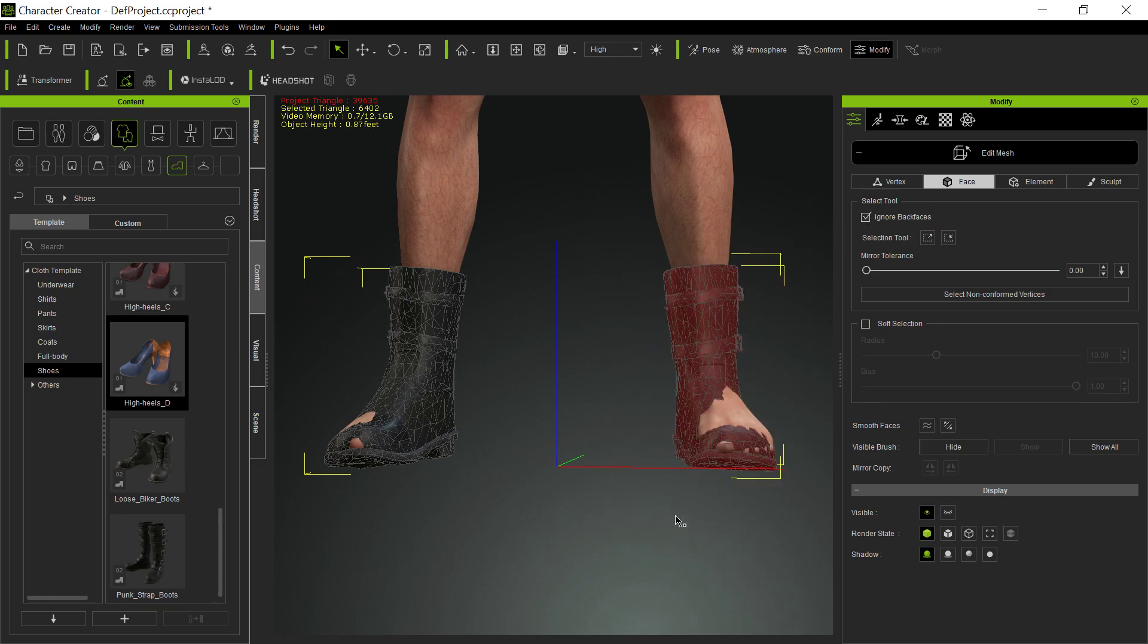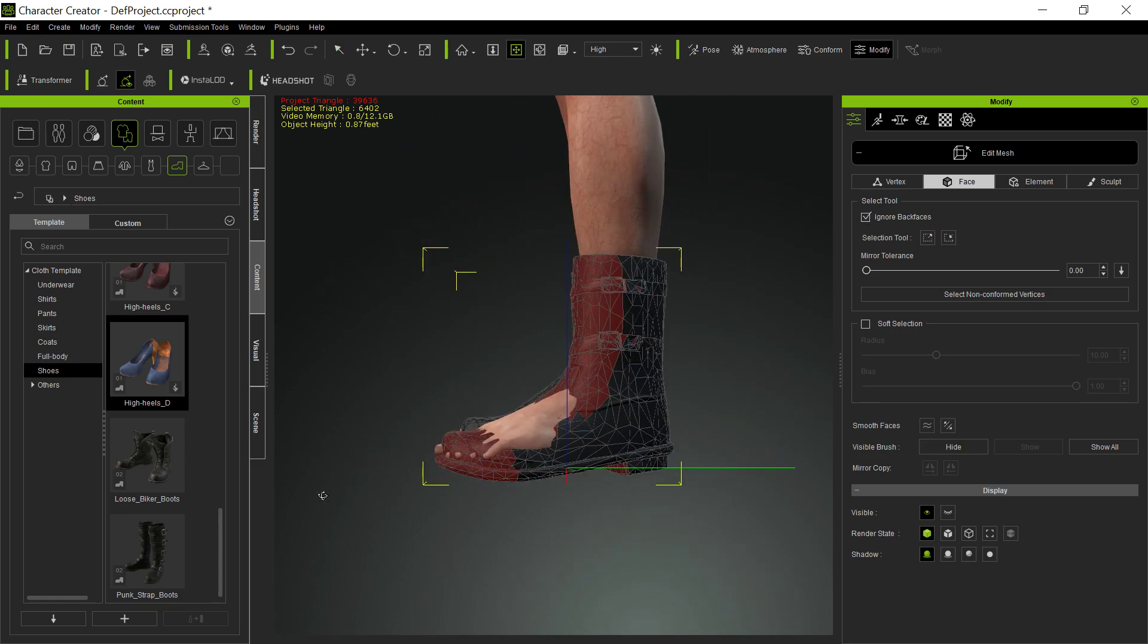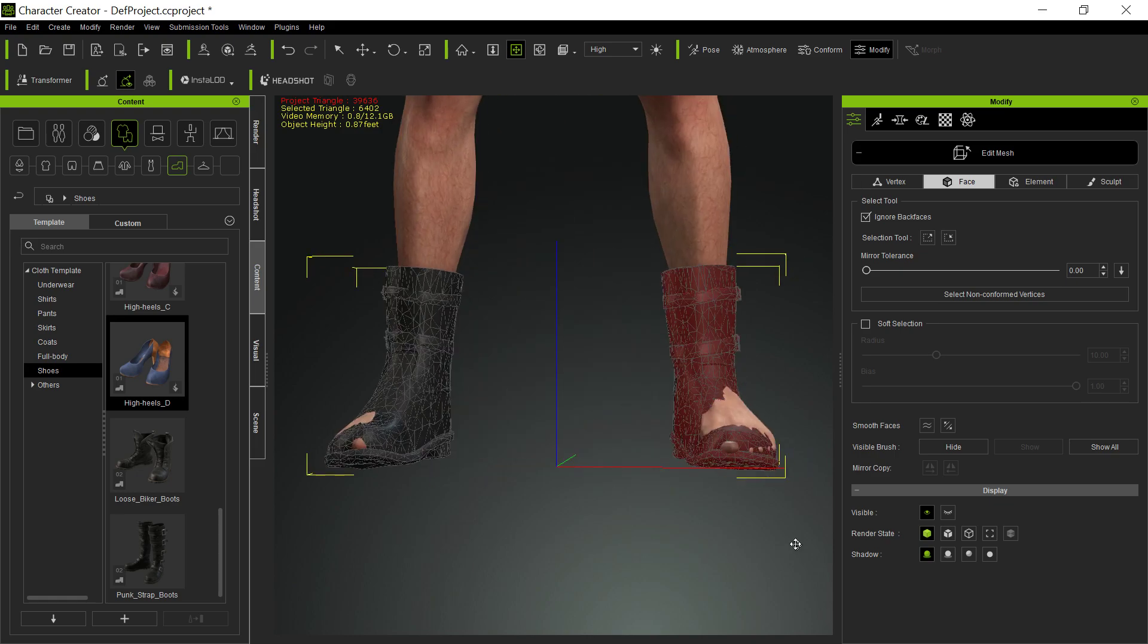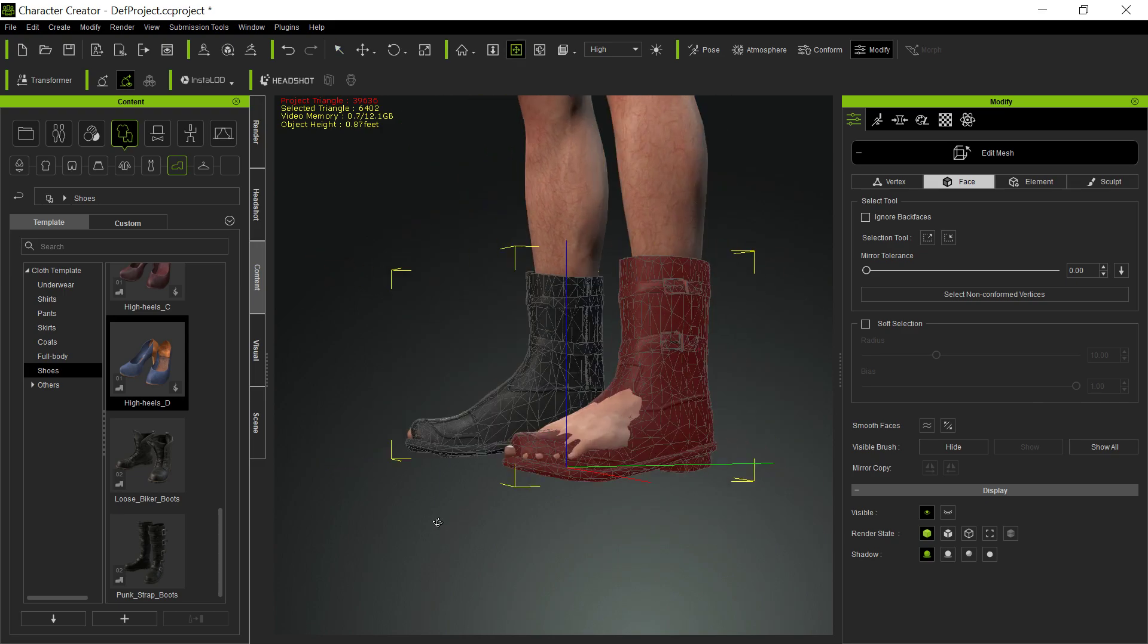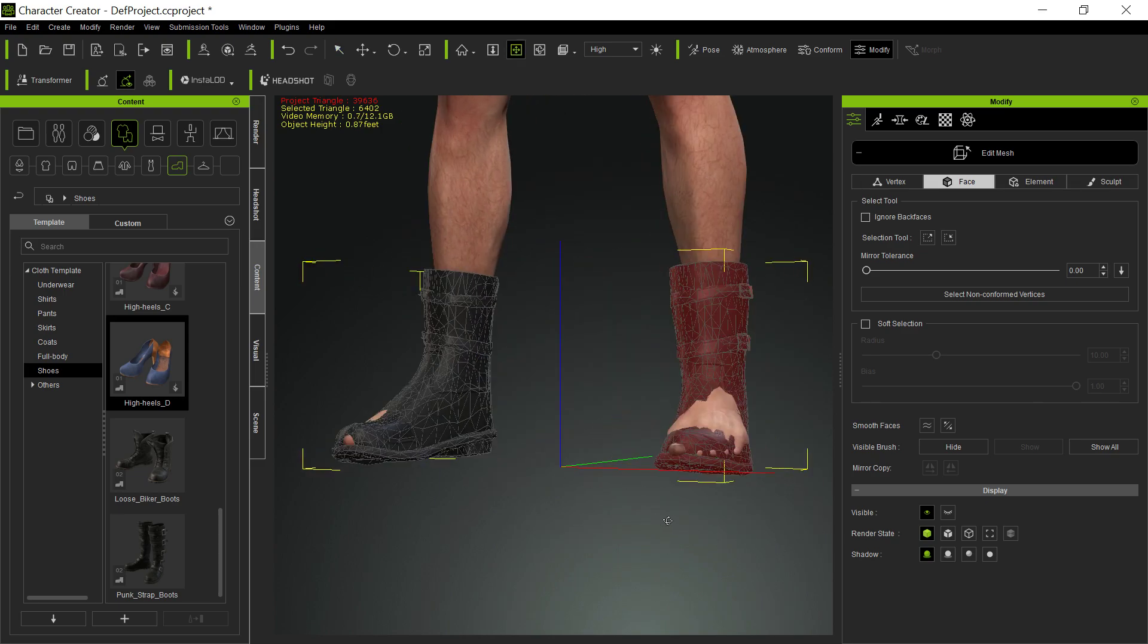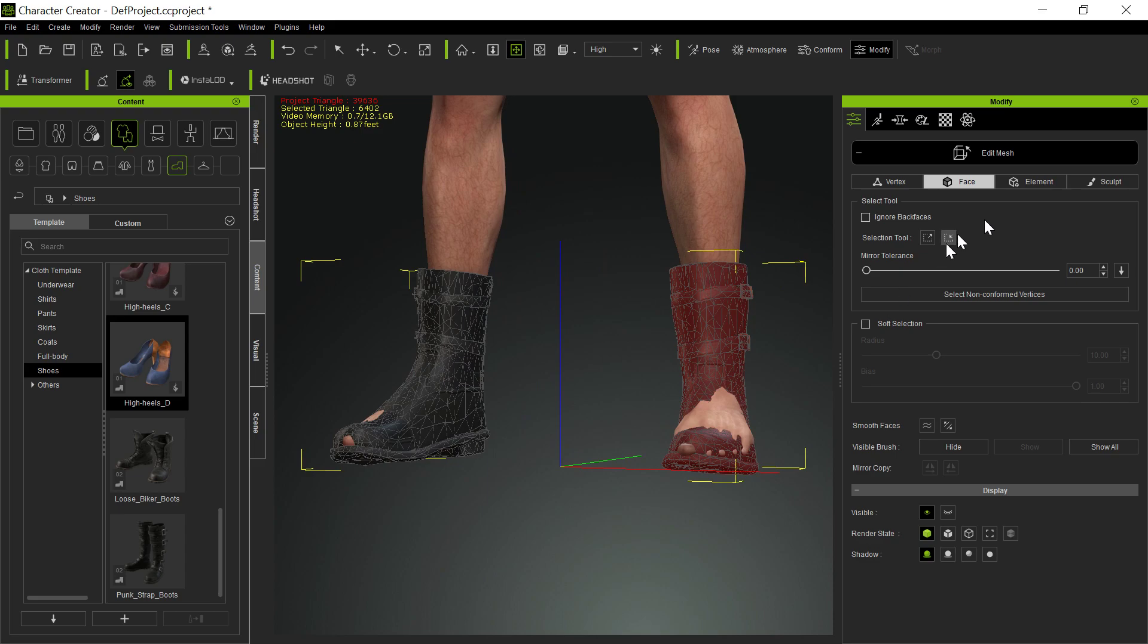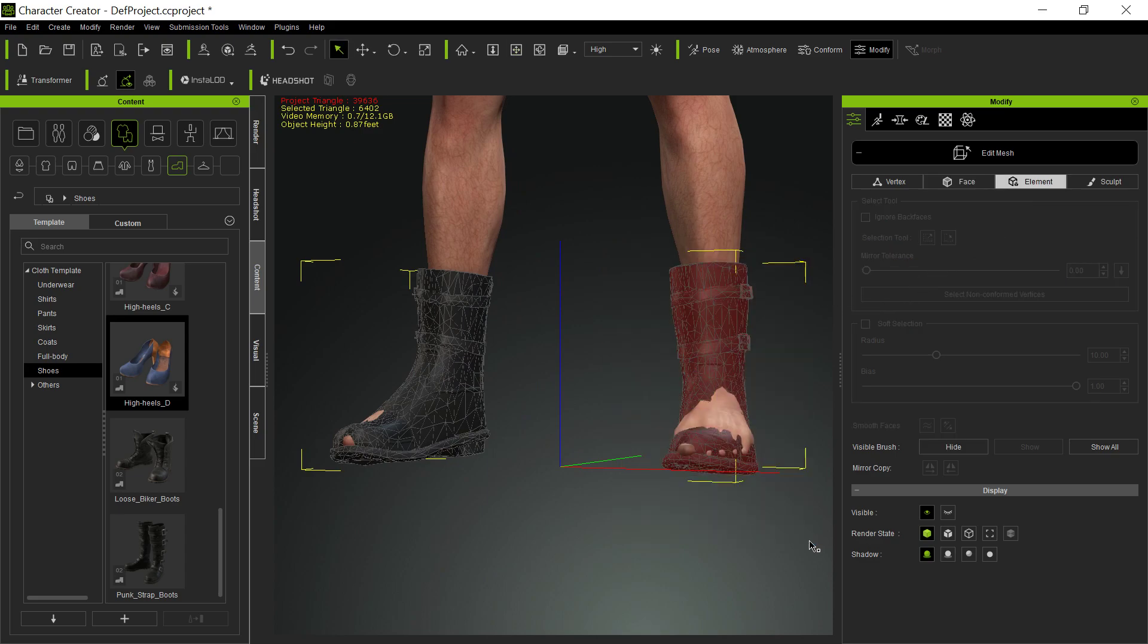So now when I do this, I didn't get those back faces. So in order to select everything there, I'd have to turn off Ignore Back Faces and then select it all that way, and then I'd have that. But like I say, I prefer to go Elements. It's just a little easier for me to do that. But either way, whatever you want to do.